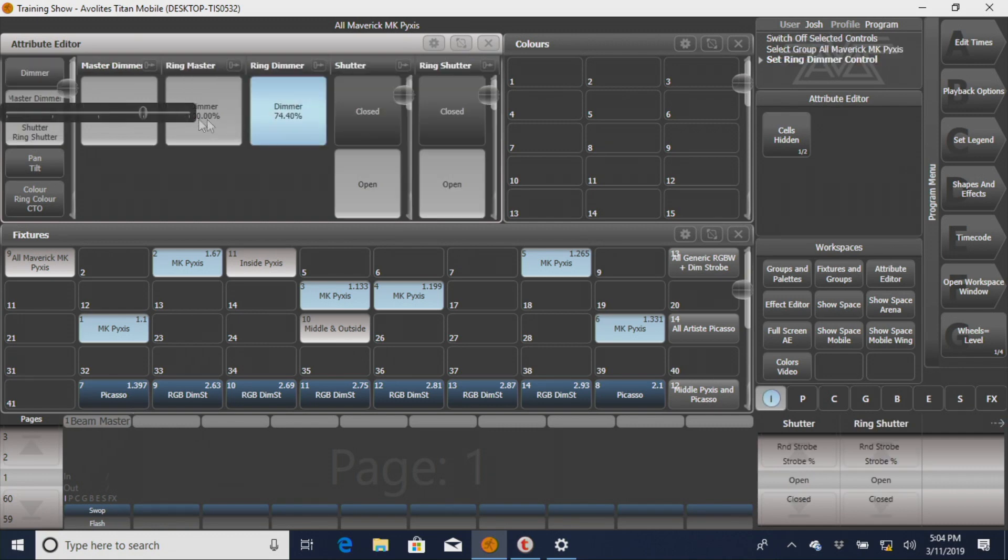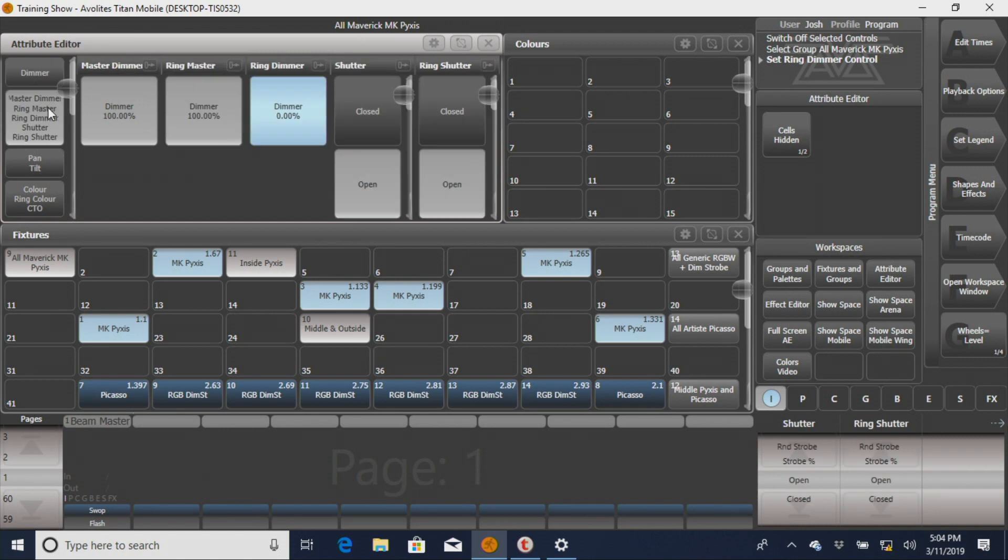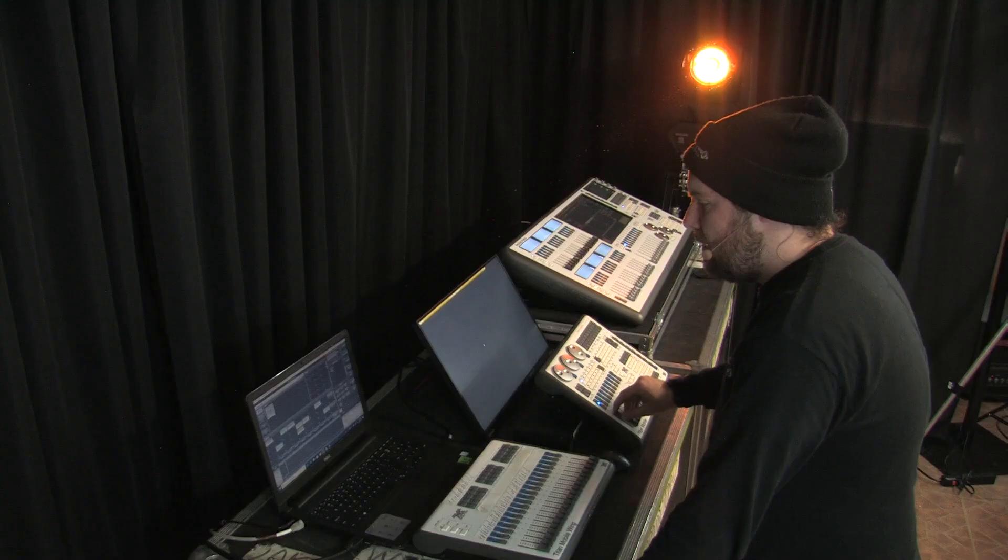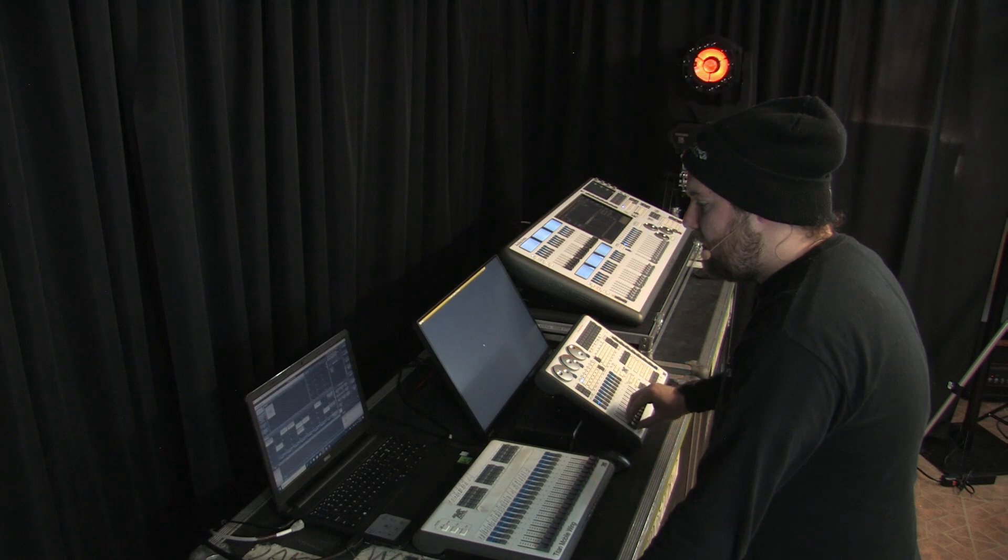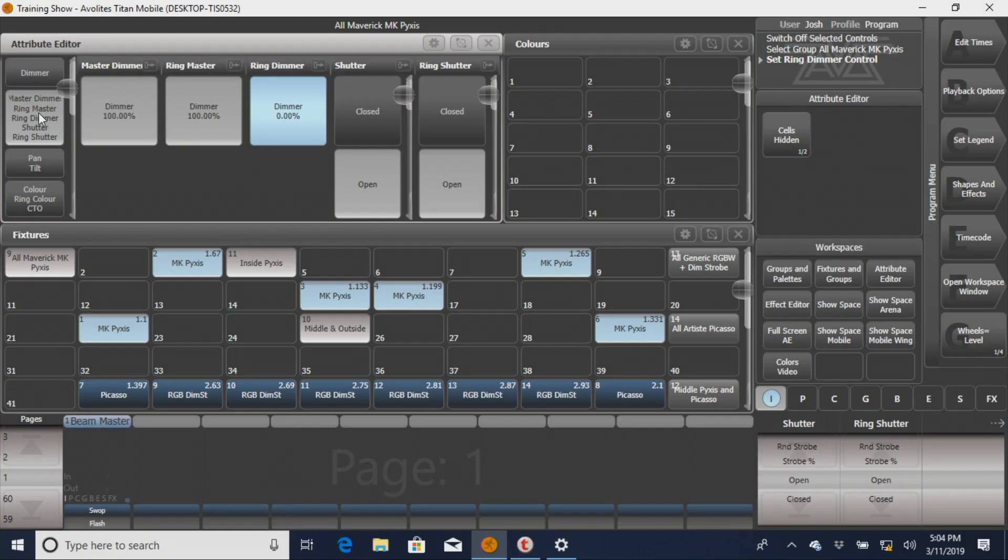I'm going to take this all the way down to zero. What you can see is it's going to bring up that dimmer, which is our Beam dimmer, but it's not going to bring up this ring dimmer like it was doing before.